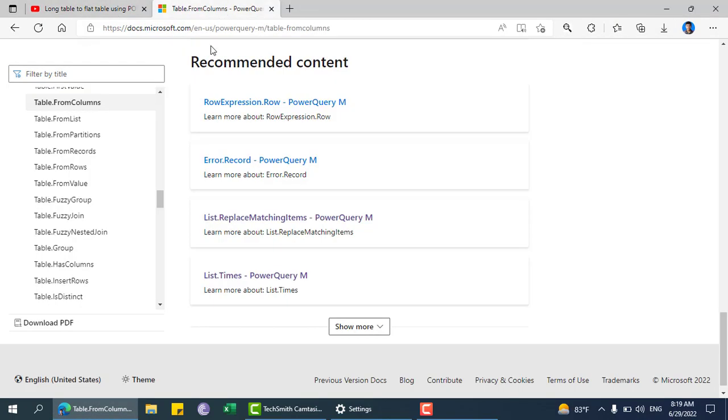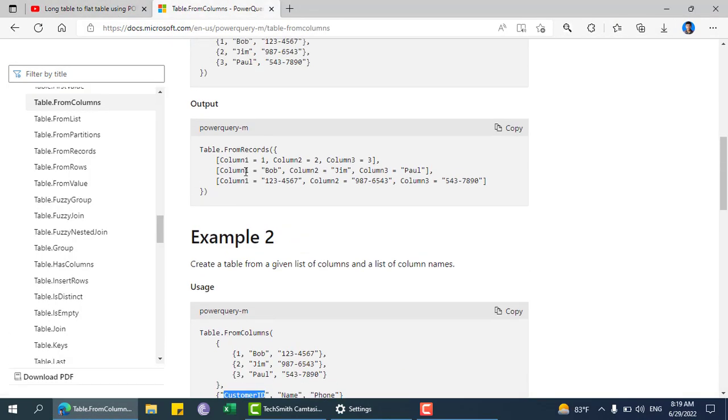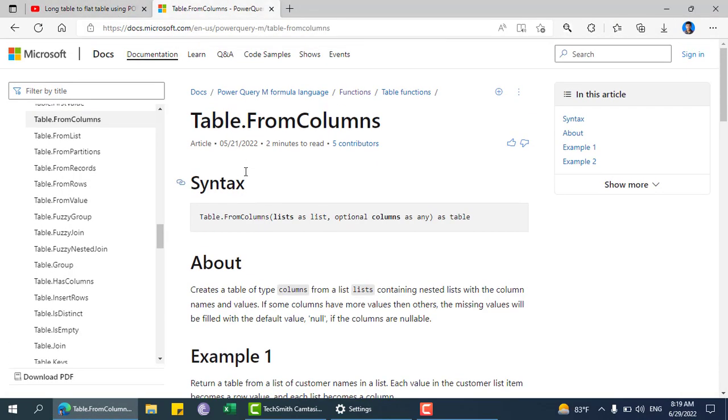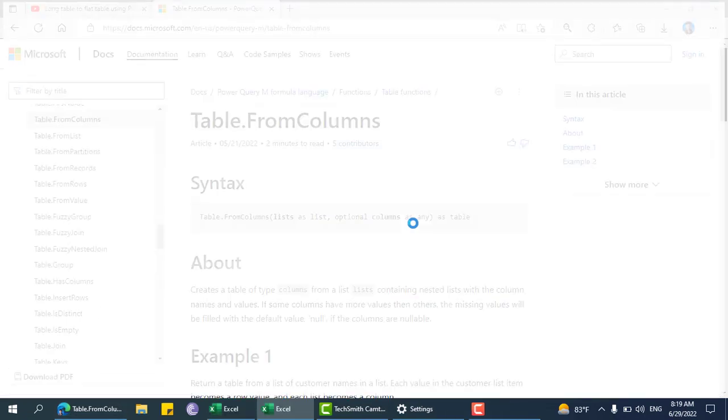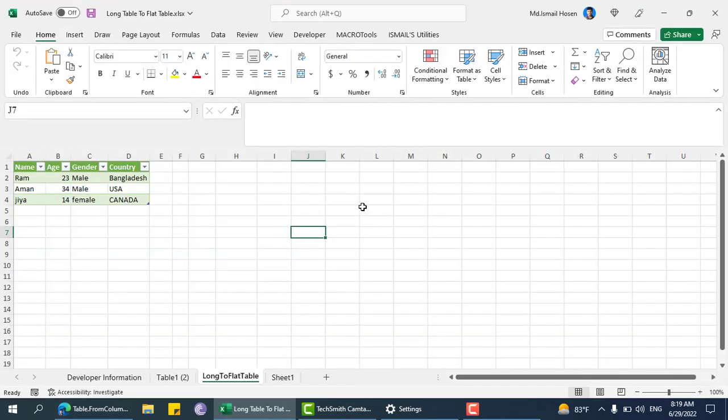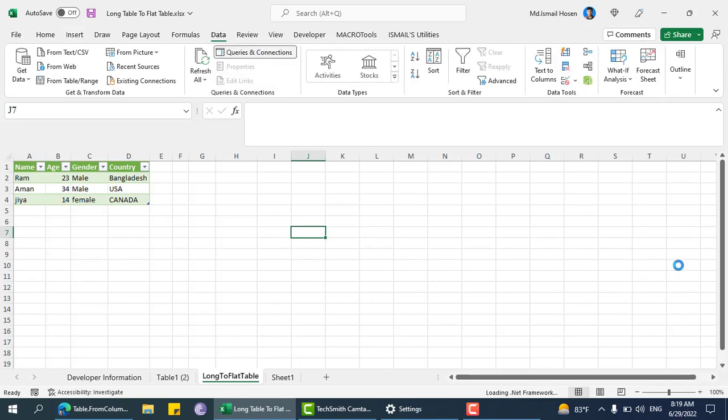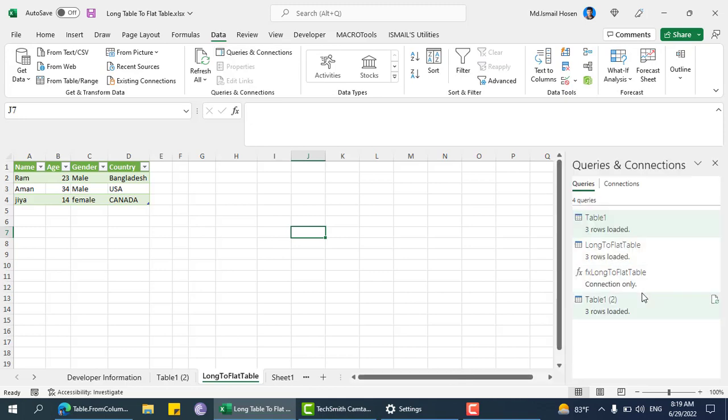Let me open this file. We need table.from column. This function basically takes a list and columns - how many columns. Let me open this Power Query.